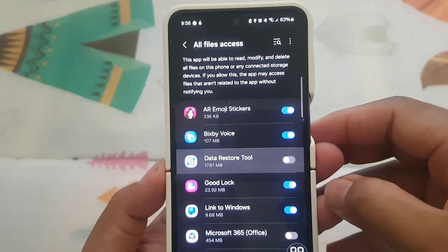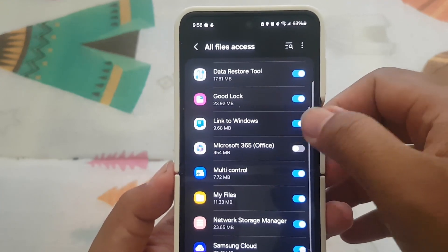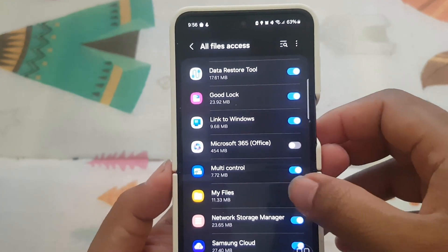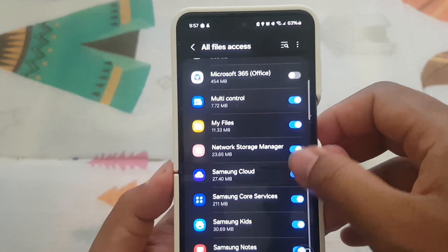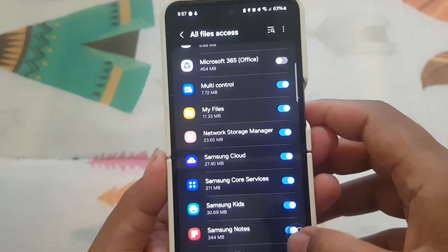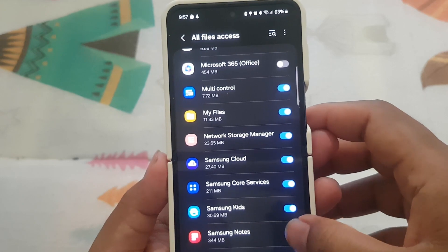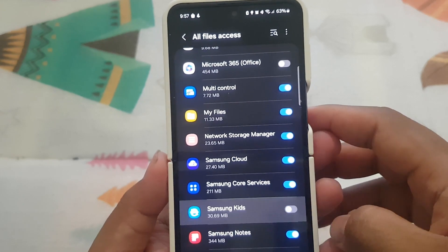This app will be able to read, modify, and delete all files on this phone or any connected storage devices. If you allow this, the app may access files that aren't related to the app without notifying you.